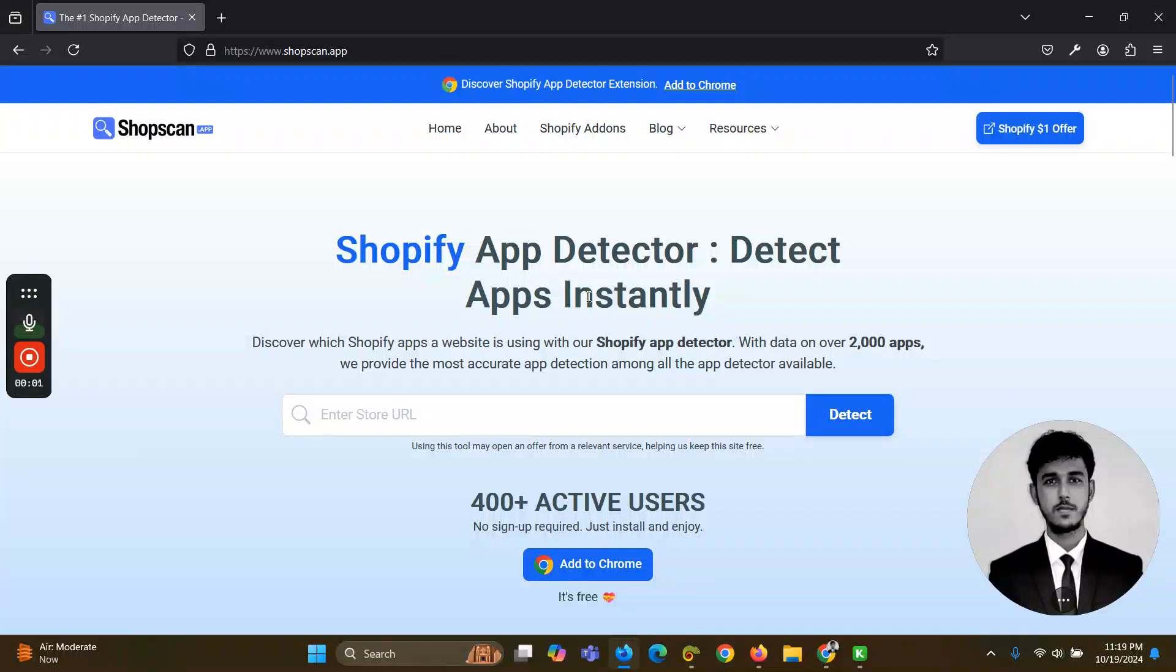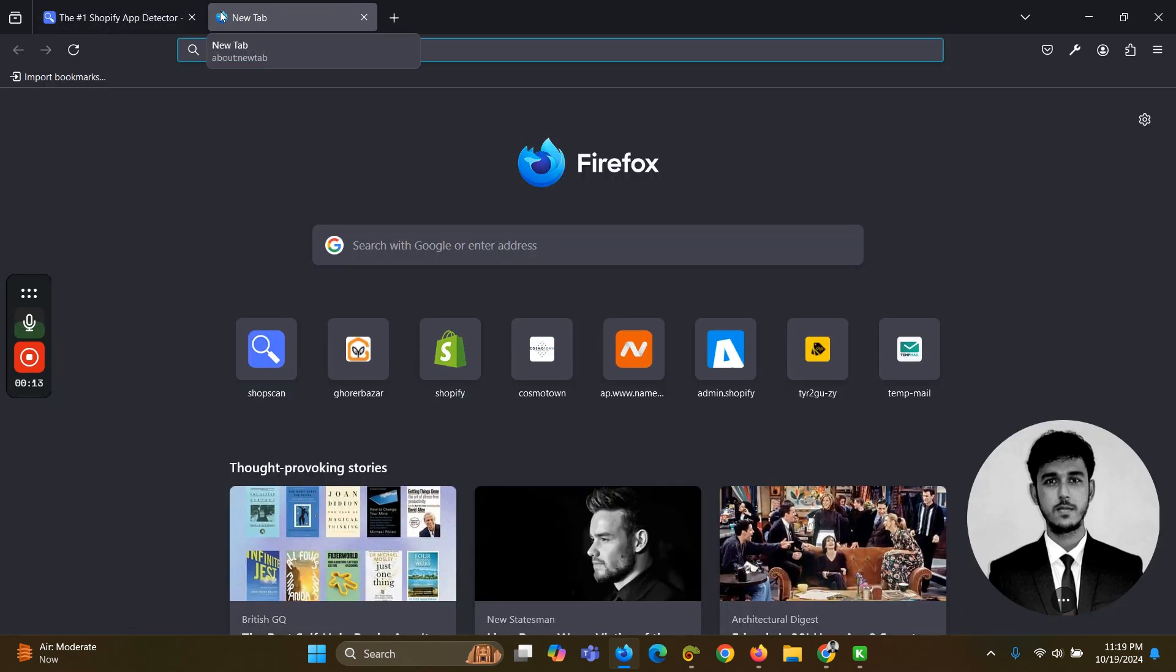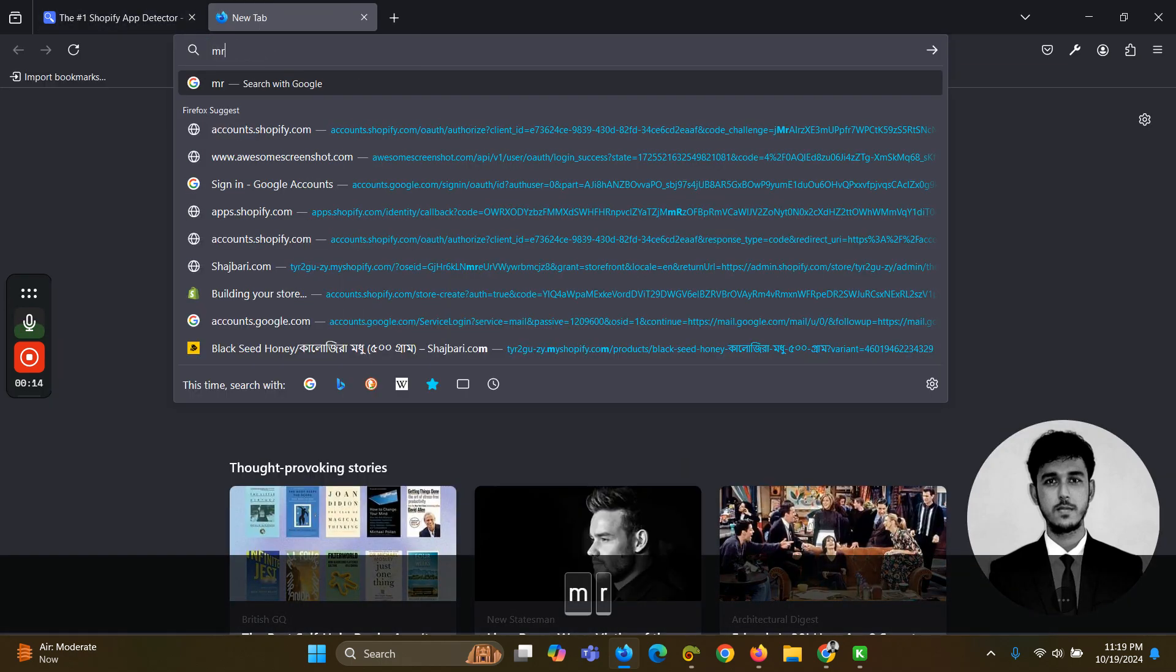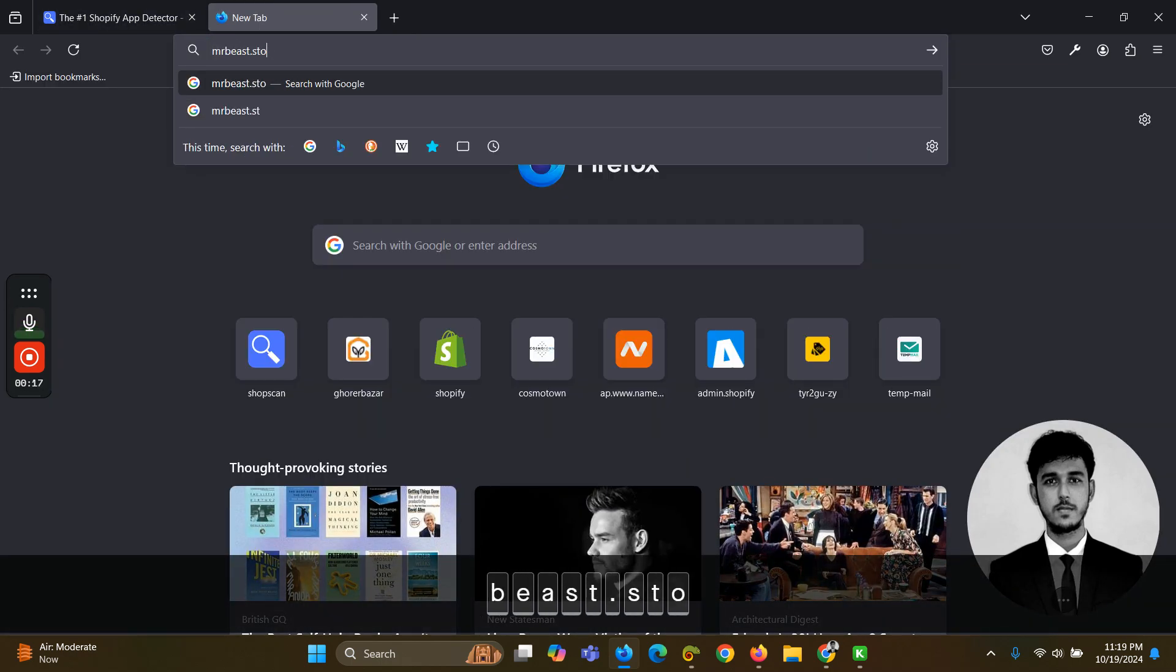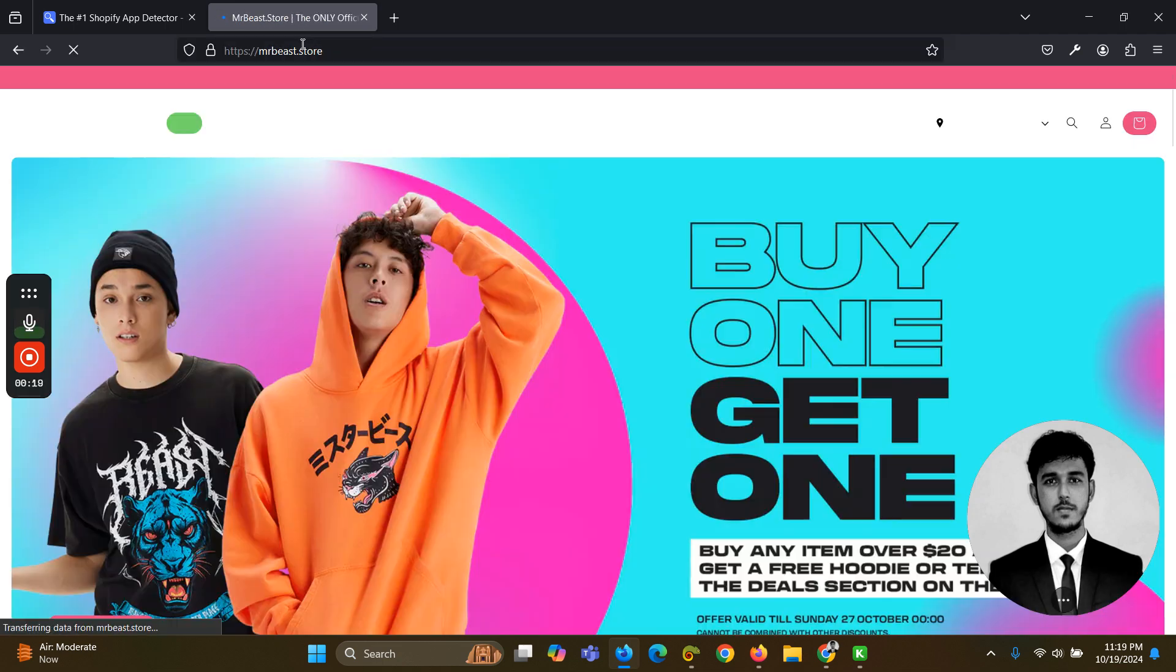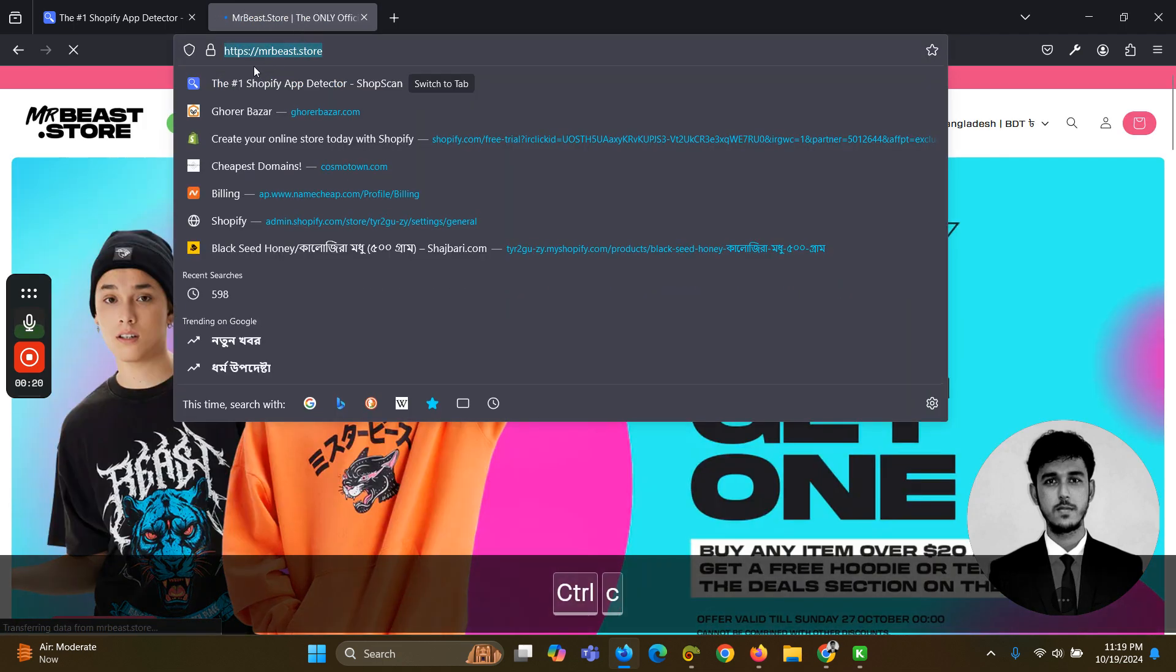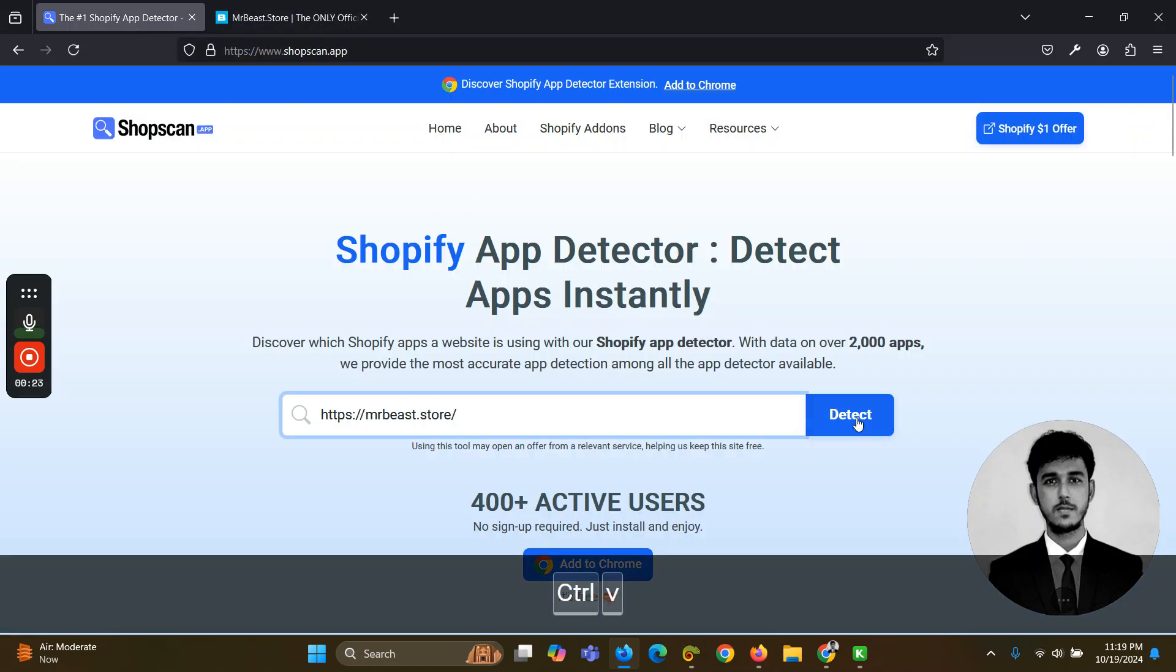Hey there, in this video I'm going to show you how you can detect Shopify apps and themes easily from any Shopify store. This is a very easy task - you have to just copy your website URL or any Shopify website URL and paste it on shopscan.app. So here's the link I have just copied and pasted it here.